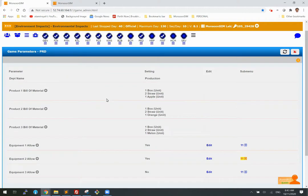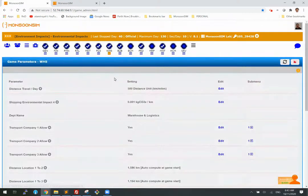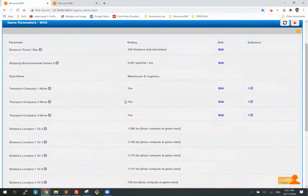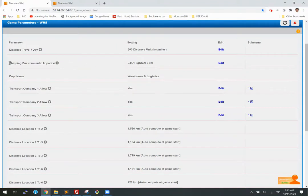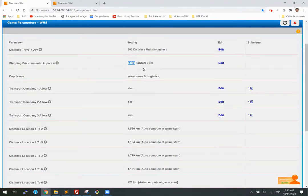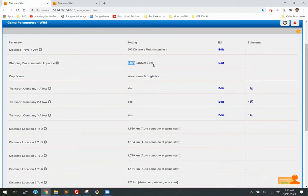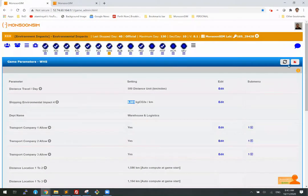So now let's take a look at the warehouse or the shipping impact. So the shipping environment impact is 0.01 carbon emission unit of measurement per kilometer of shipment. So there we have it.